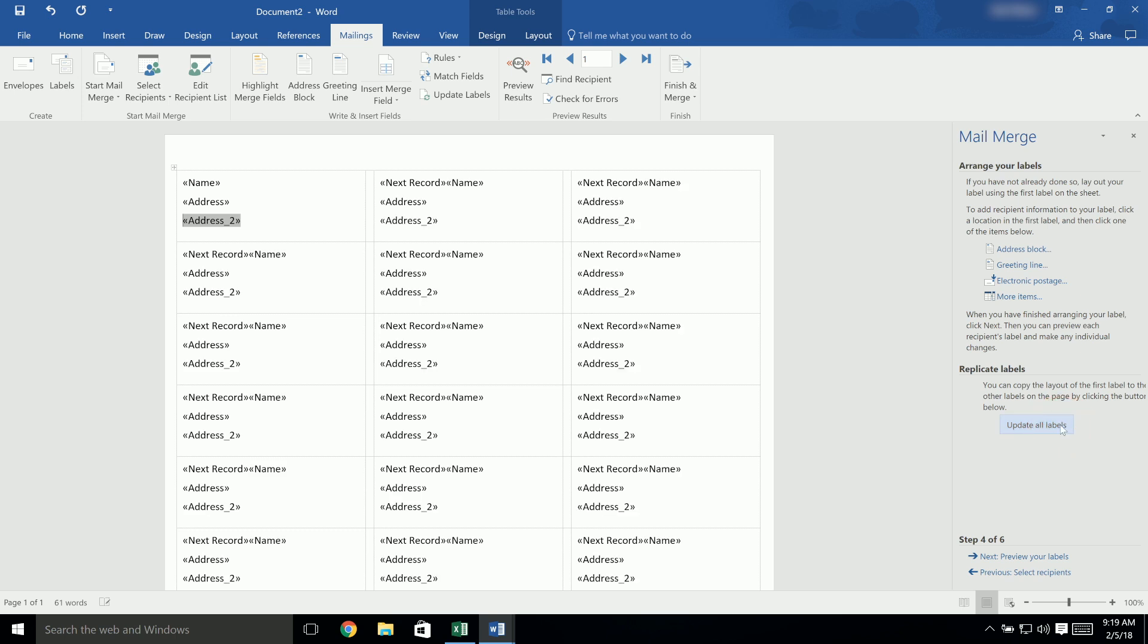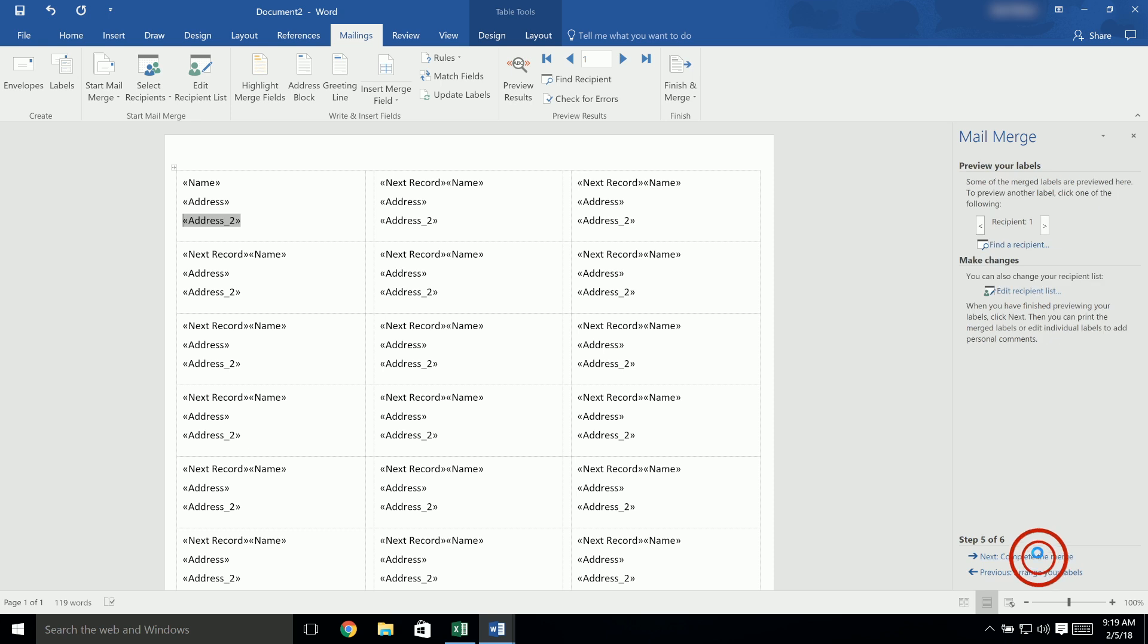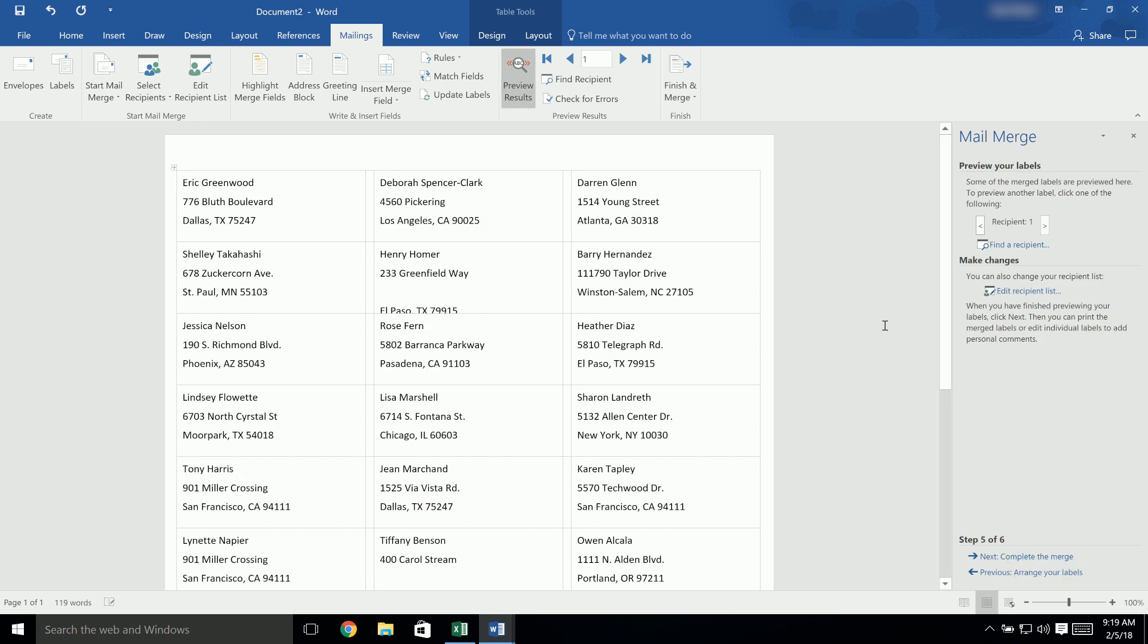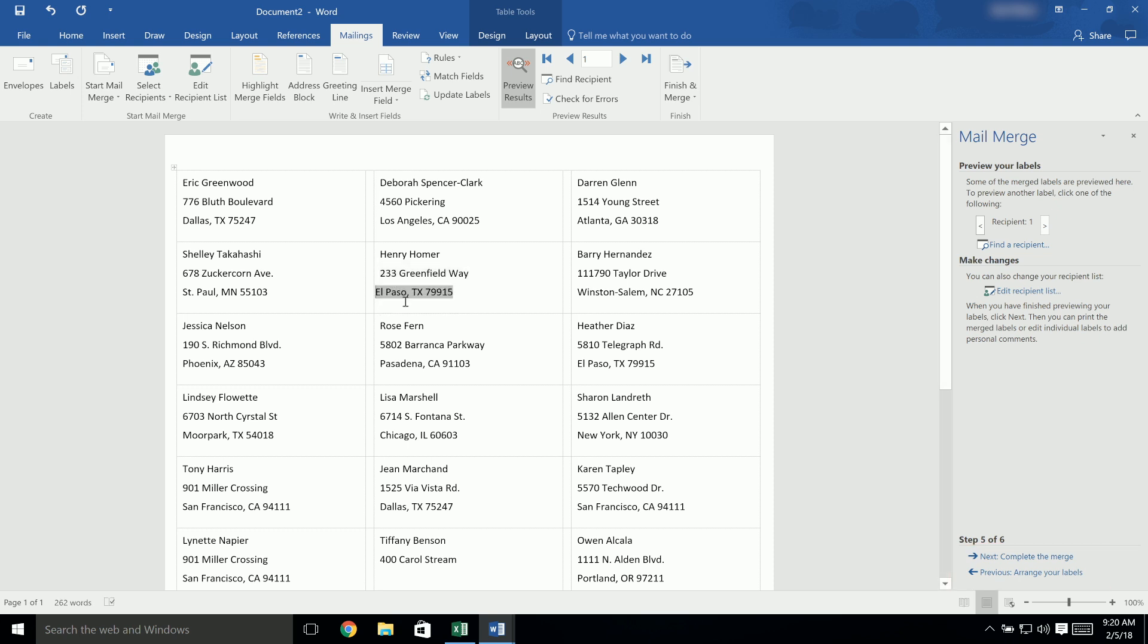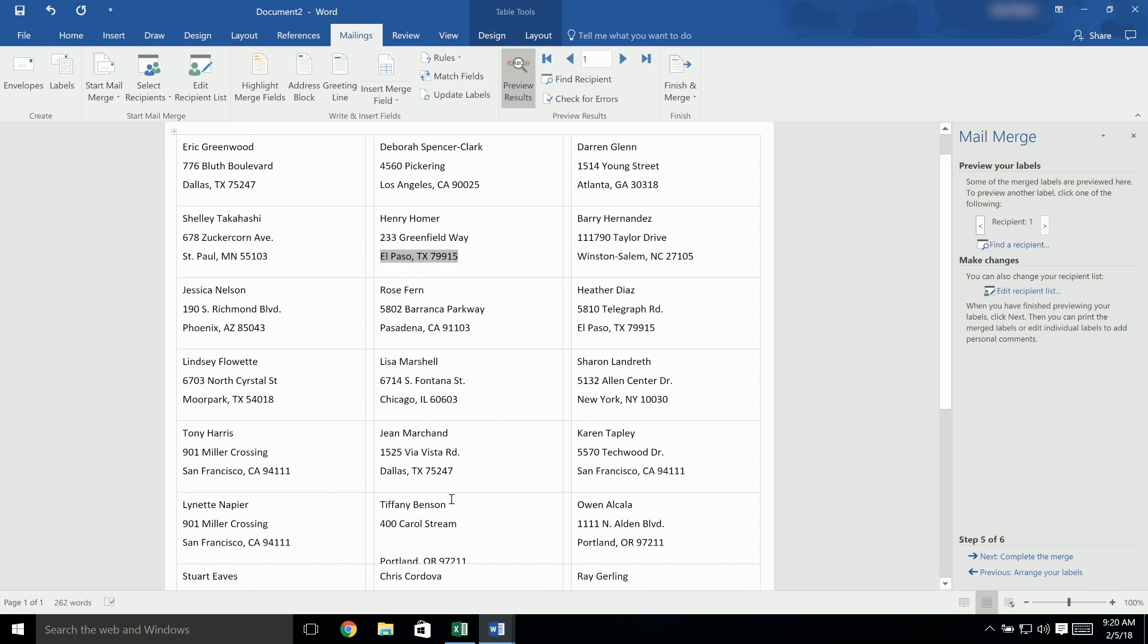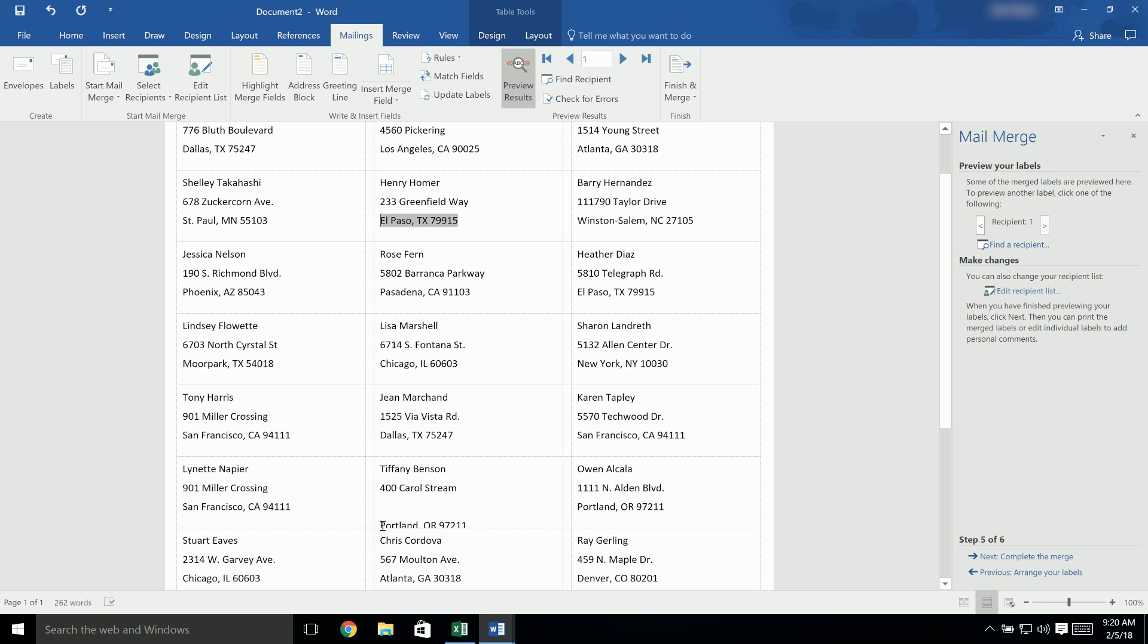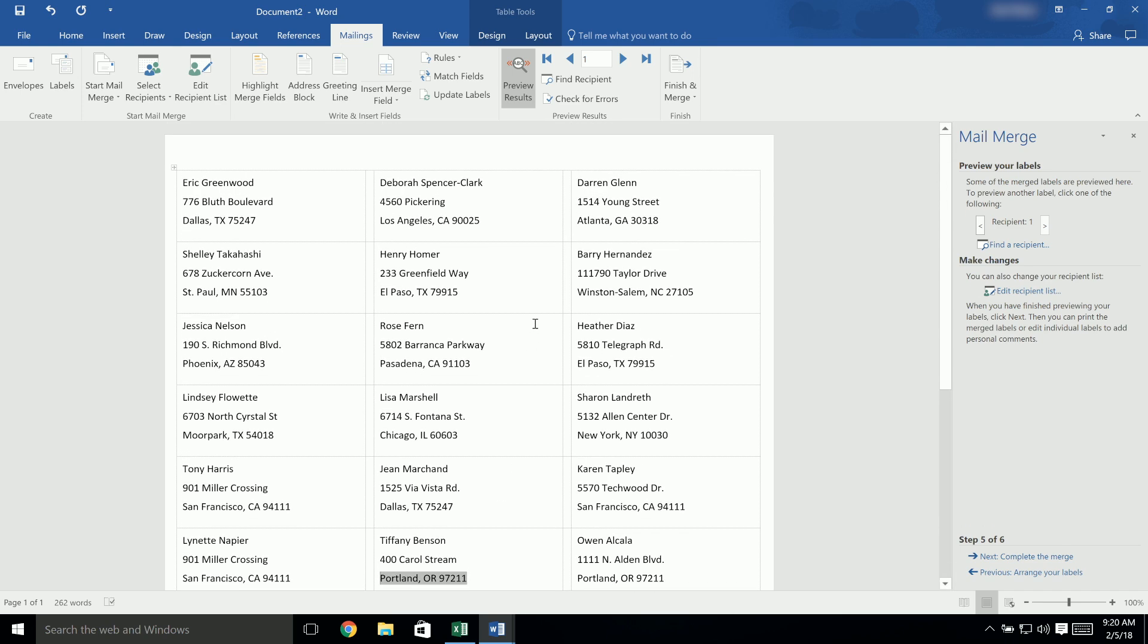Now, at the bottom of the panel, click on Next Preview Your Labels. This preview shows you how the labels will appear before the final print. If there are any adjustments you need to make, you can go back by clicking on Previous Arrange Your Labels, or you can make changes to individual labels right on the document. If the text looks correct, then you're ready to click on Next Complete the Merge.